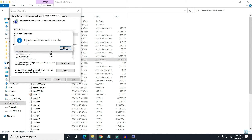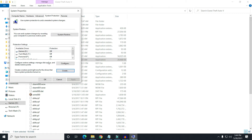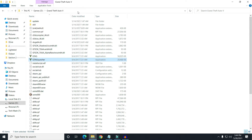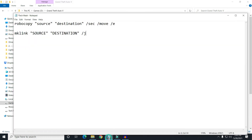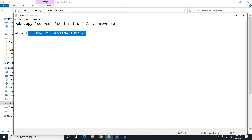The restore point was successfully created. Now if anything goes wrong, we can restore to this point. Now the two lines of command we need are: one is 'robocopy' and the other is 'mklink.' In robocopy, you can see there is a source and a destination — we need to replace those two.